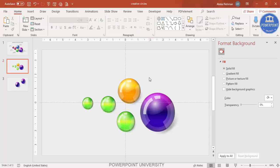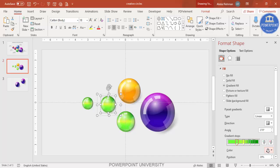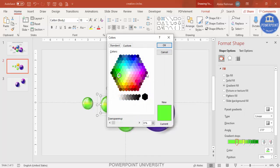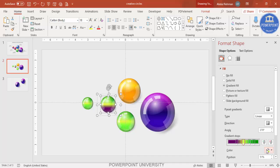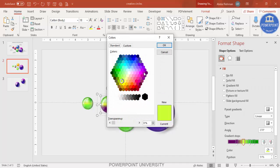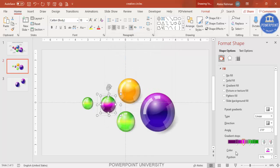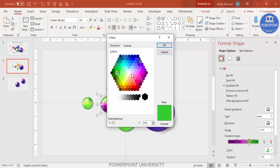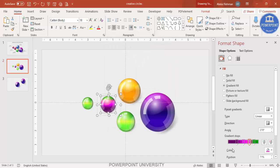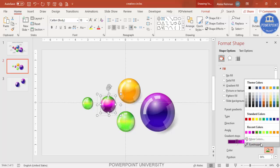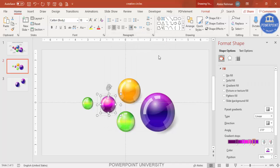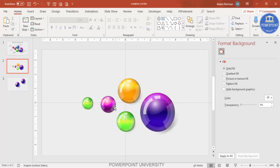Now it's time to add the percentage text. For the last circle, I'm going to use a dark purple and light purple color combination. You can use three gradient stops instead of four if you prefer. Choose different dark and light shades for each circle to get a varied look.